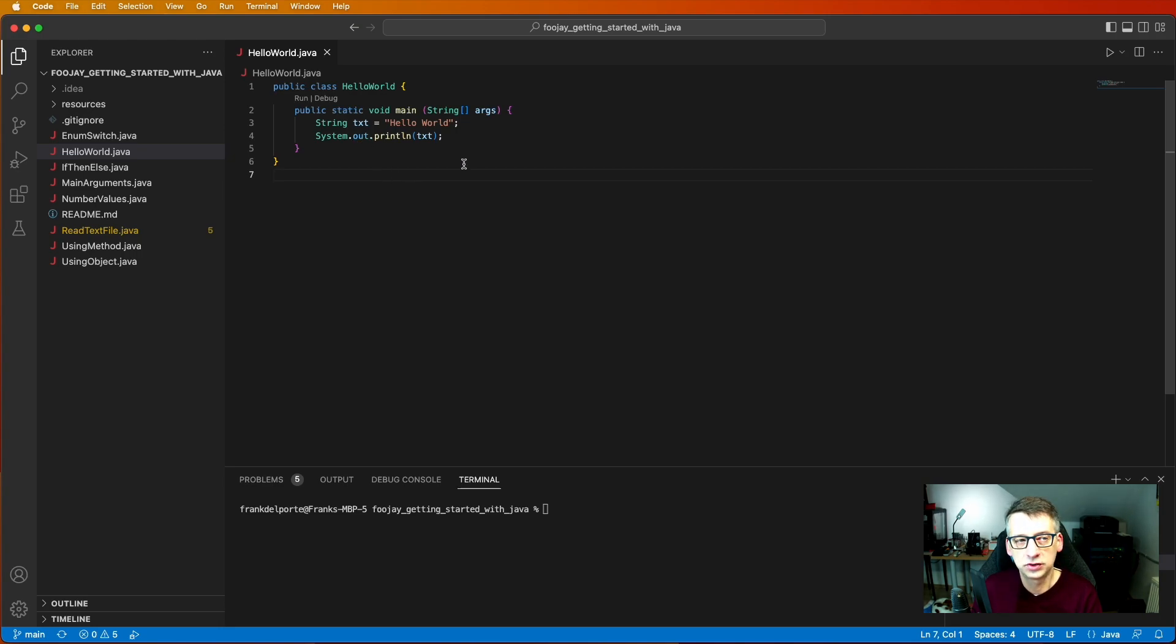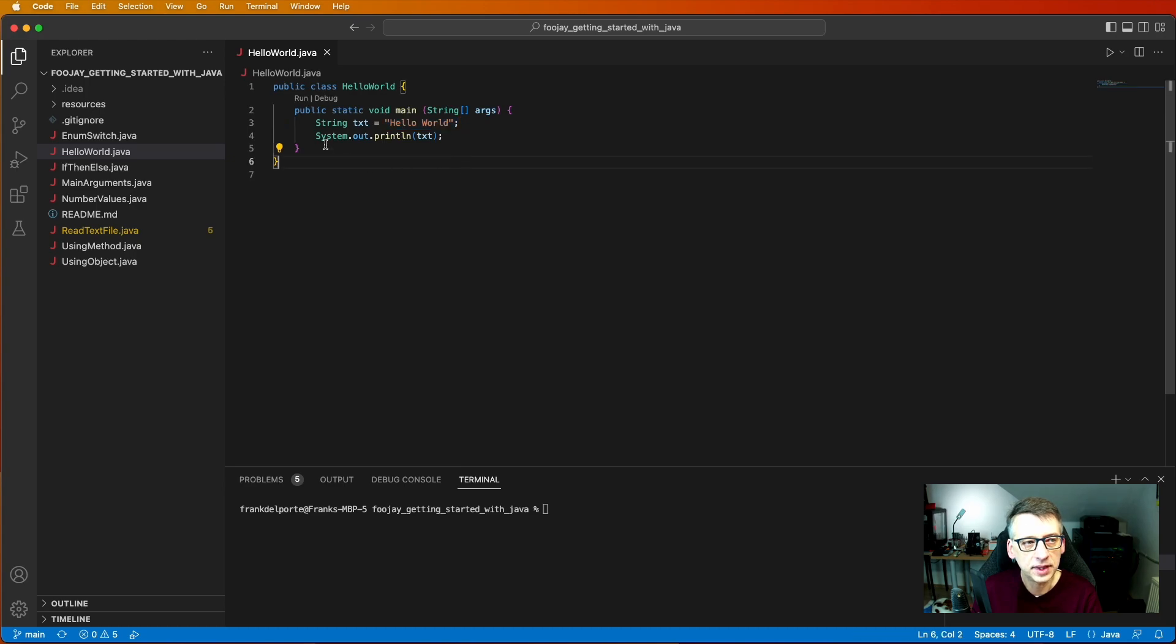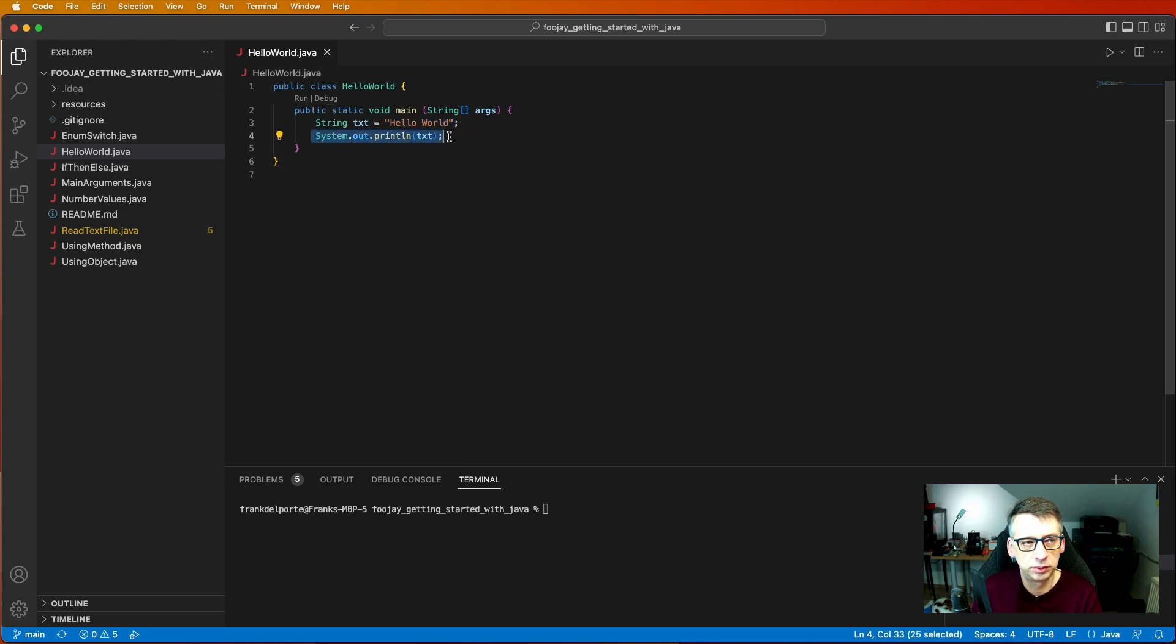Now we make a string value here. We call it text and the content of this string value is HelloWorld. And with System.out.println text we can output this value into the terminal.